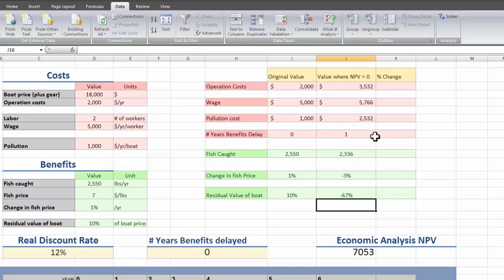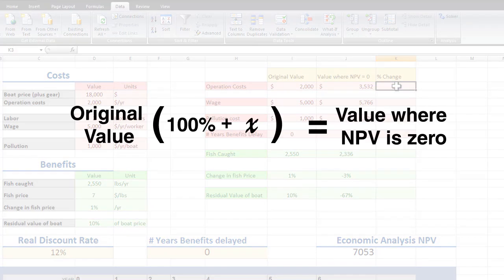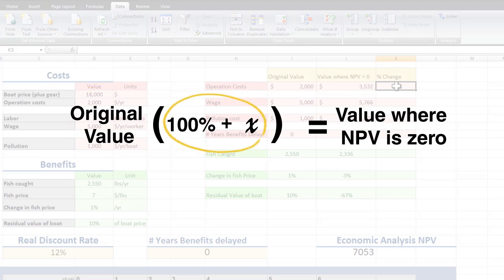OK so the way we want to present this is, by what percent has the original value changed to make the net present value 0? So if we look at this equation for the relationship between these two values, this is just the old number changing by some percent to become the new number.